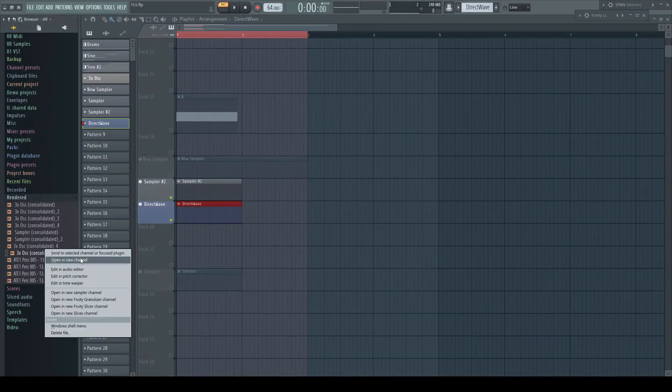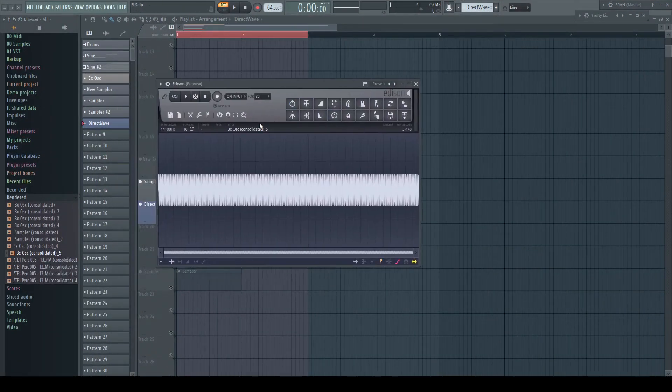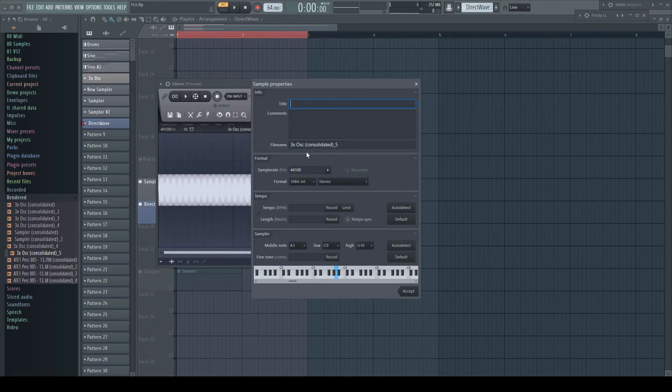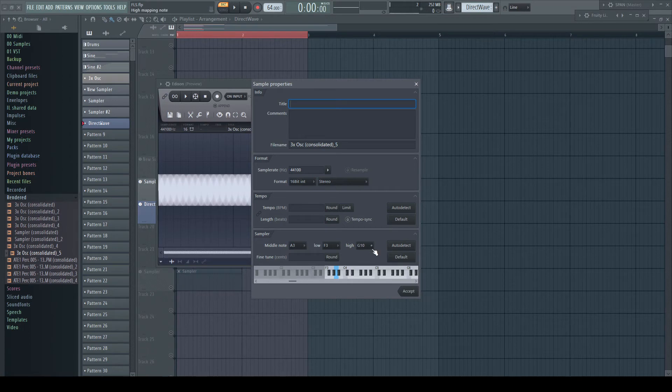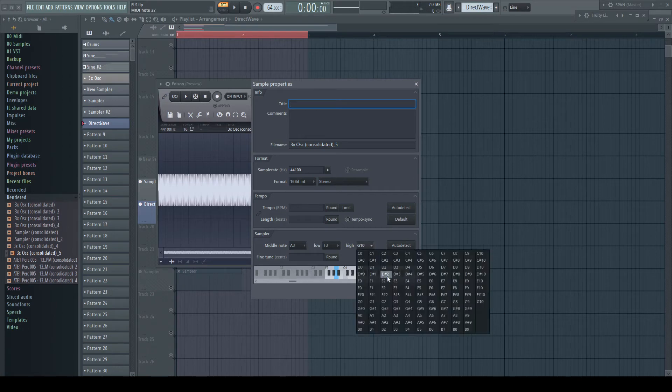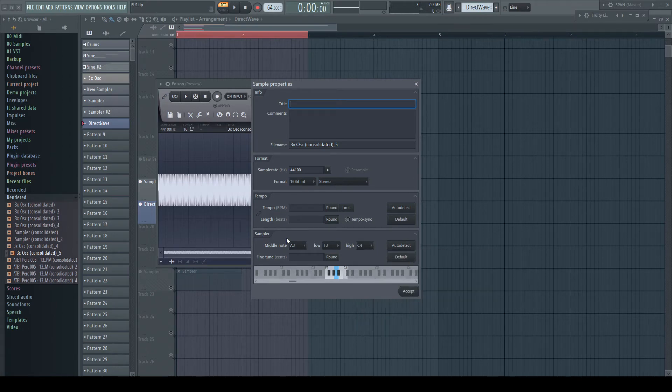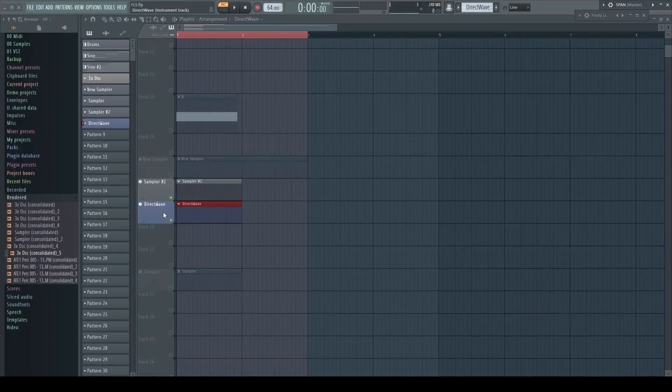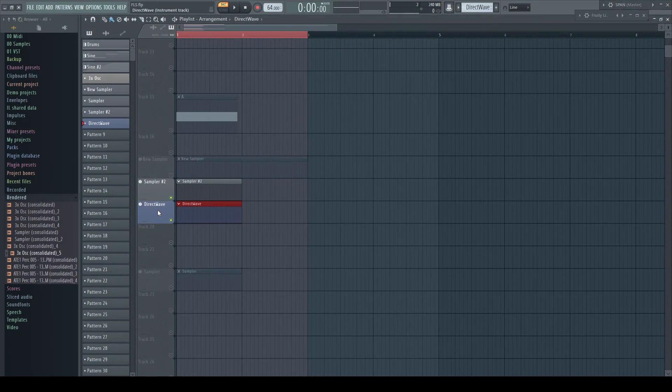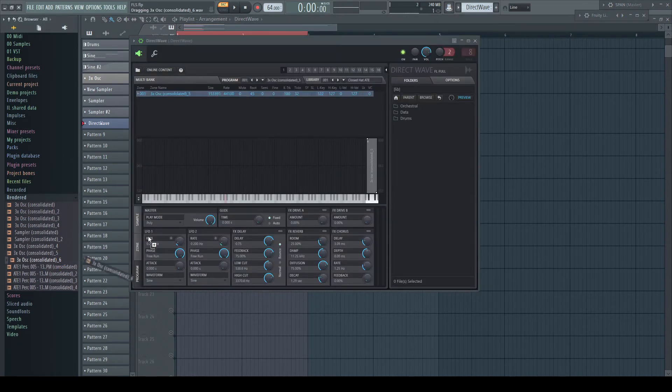A little hint for using multi-samples and preparing them for DirectWave. You can as well define lowest and highest notes. With a little trick, DirectWave now limits the sample to the defined key zone.